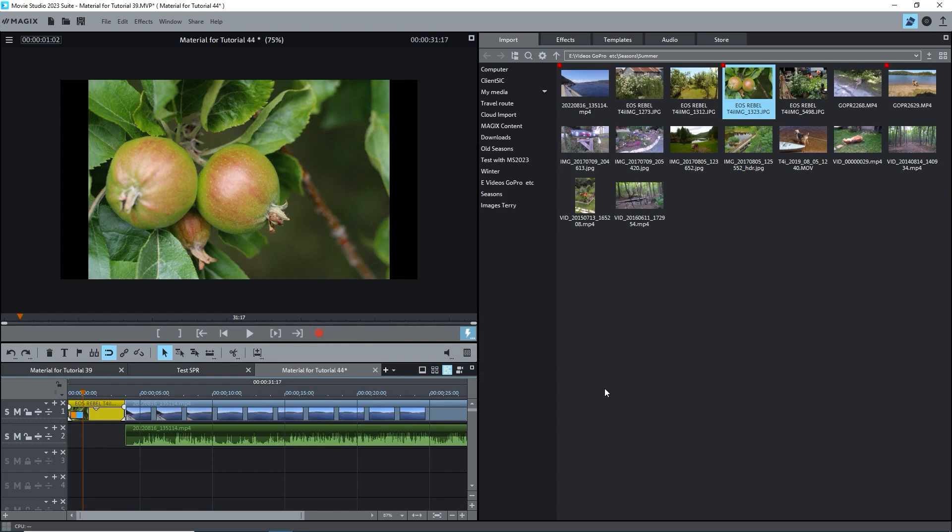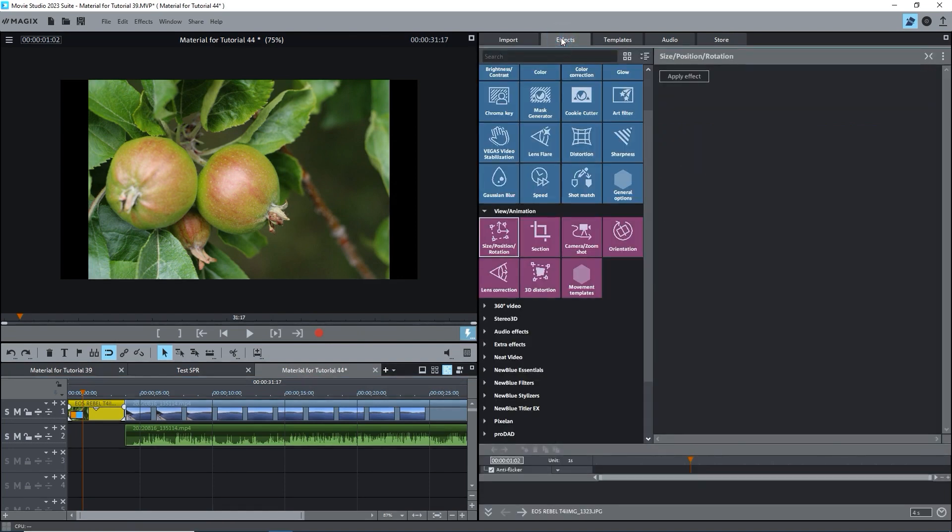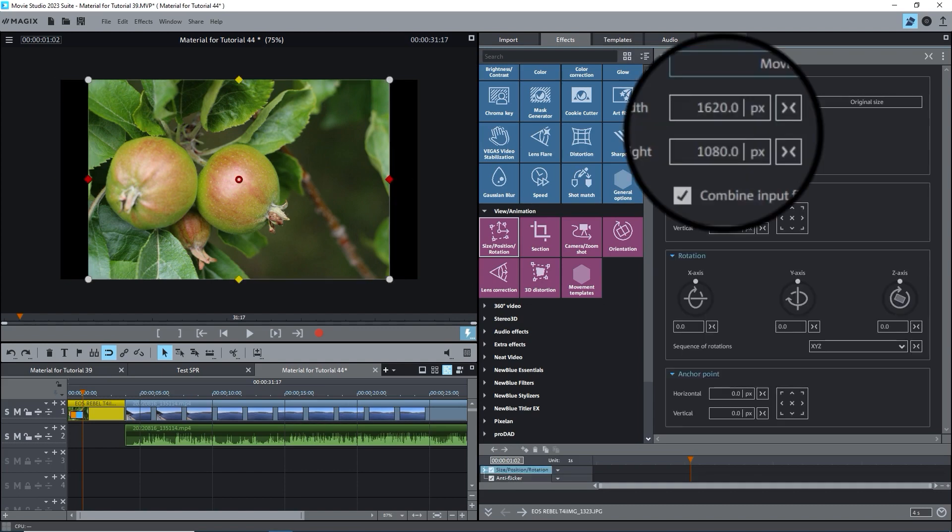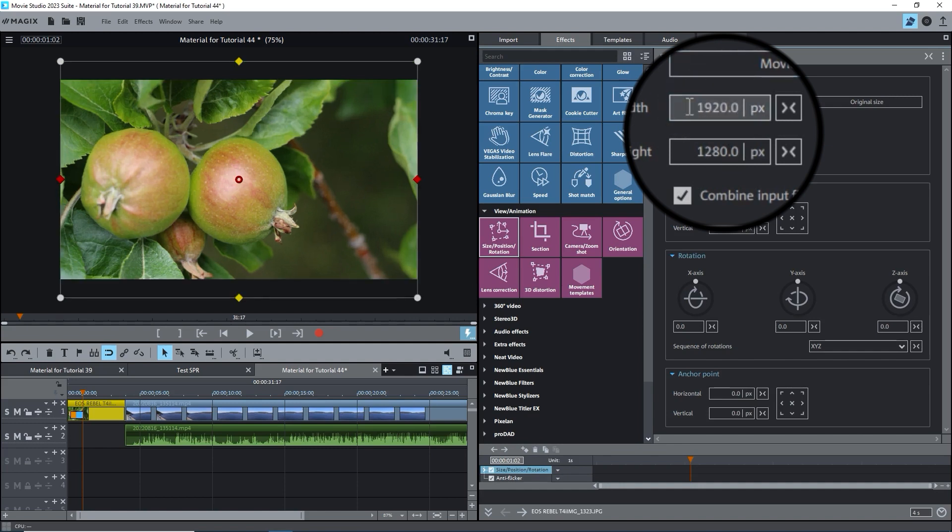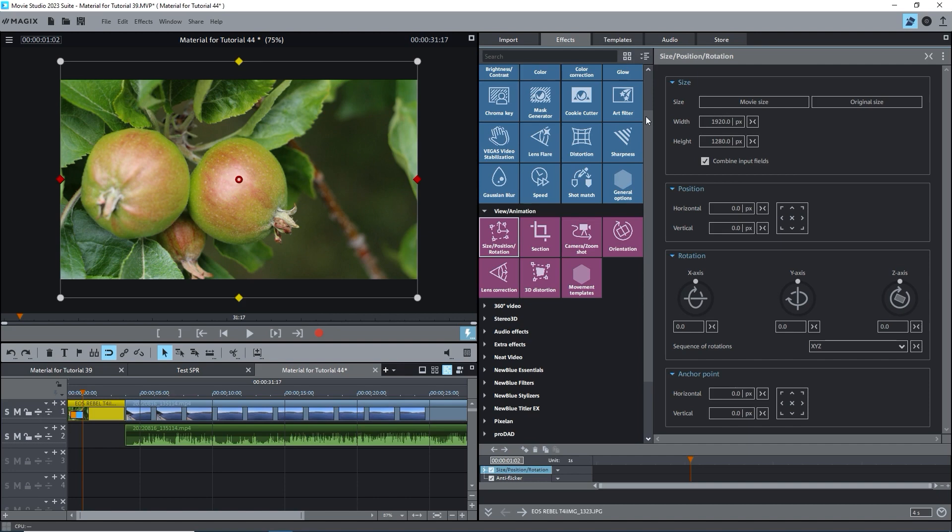I want the image to completely fill the screen. I'll select it and apply the effect. Under size, the width is 1620 and the height is 1080. To get full width, I'll change the box to 1920. Bingo! We have full width.